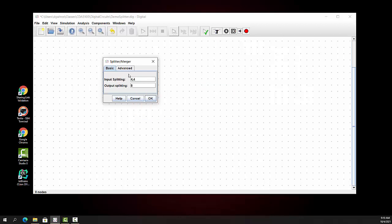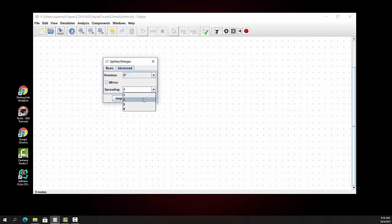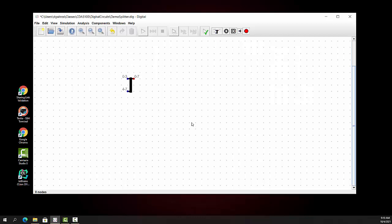We're going to just take this and use it as is, since it's the default. We're going to go into advanced and spread this out to give ourselves a little bit more room, and say OK. Now we're going to show you how this works.